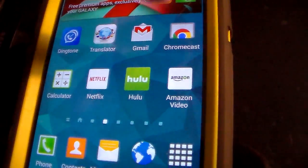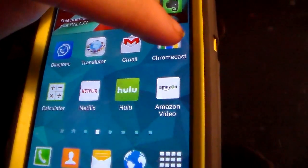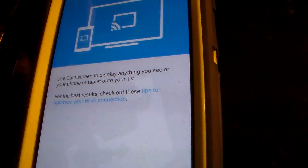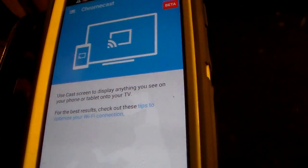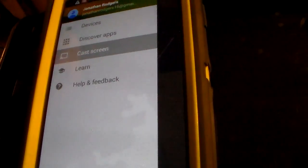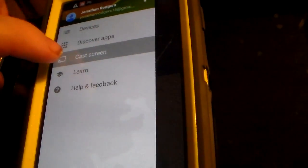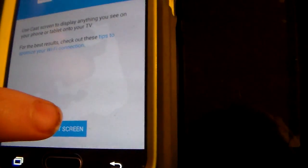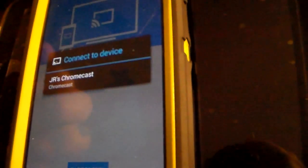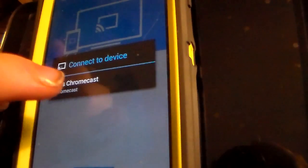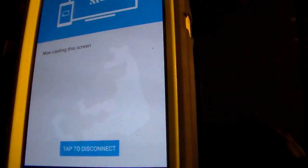Now, to do that, I'm going to show you how to do it here. Go to your Chromecast app if you've already installed it from the Google Play Store. If not, it's available for download. Just go to Options, select Cast Screen, and touch Cast Screen. When your Chromecast device appears, touch it, and it will begin casting to the TV.